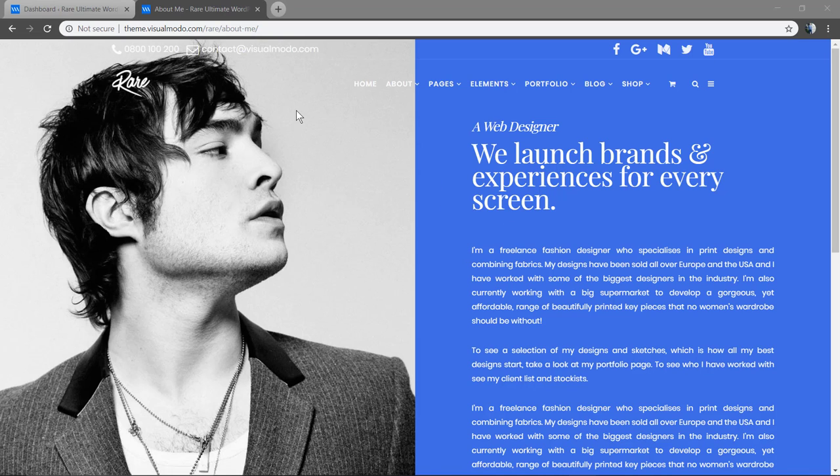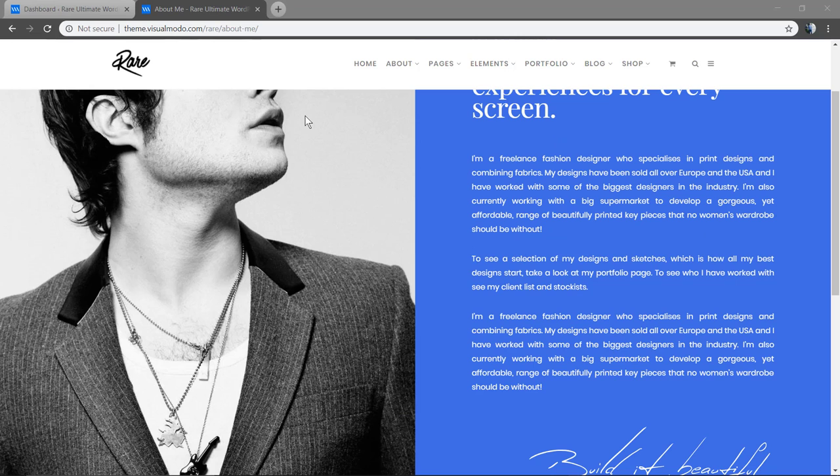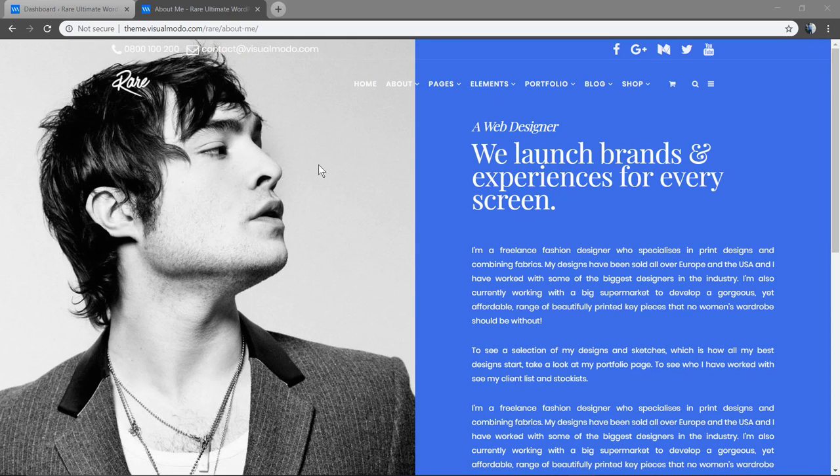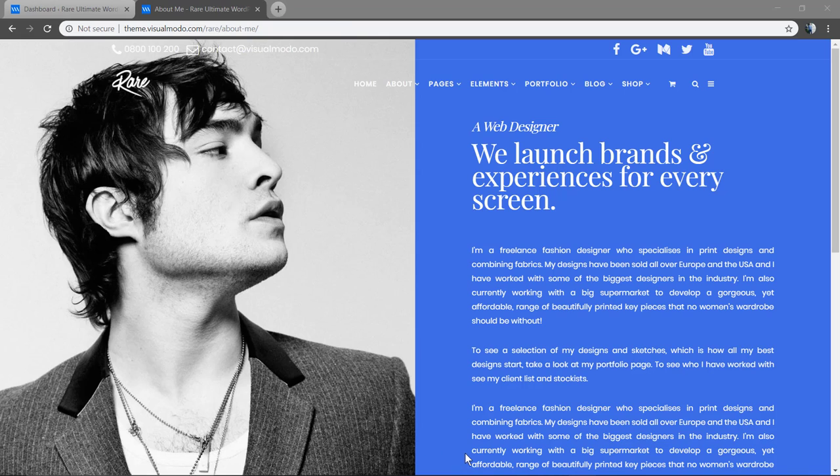So how to create a section like this with the page builder contents under the navigation menu? Let's start. First of all, login on your WordPress dashboard and go to your pages so you can access your page builder plugin and its elements.